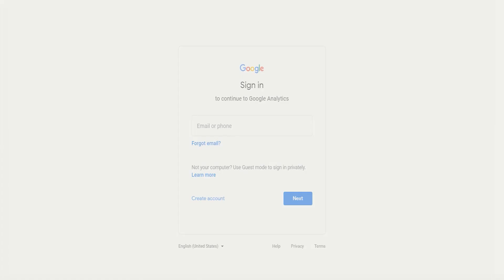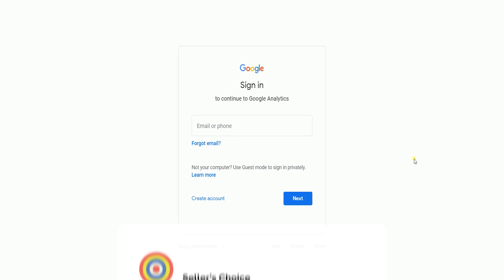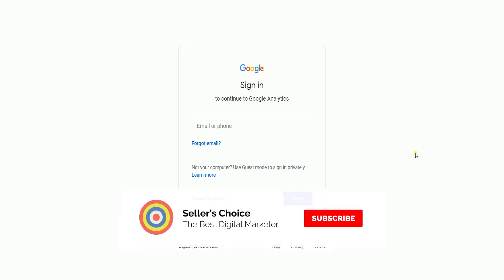We'll walk you through on how to do it. So let's get started. Don't forget to hit the subscribe button.